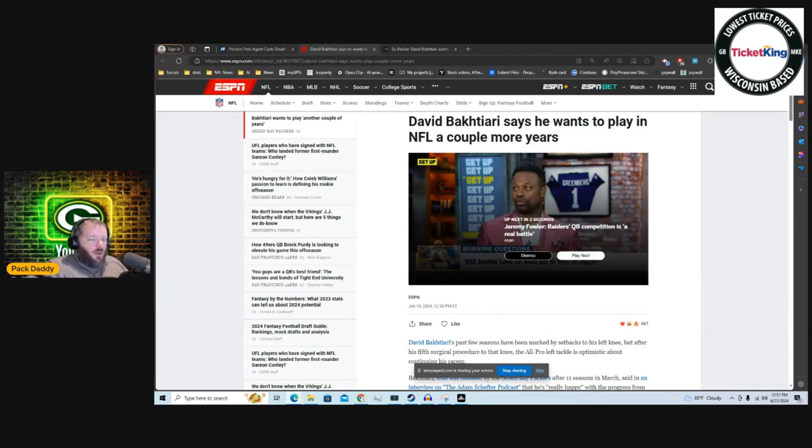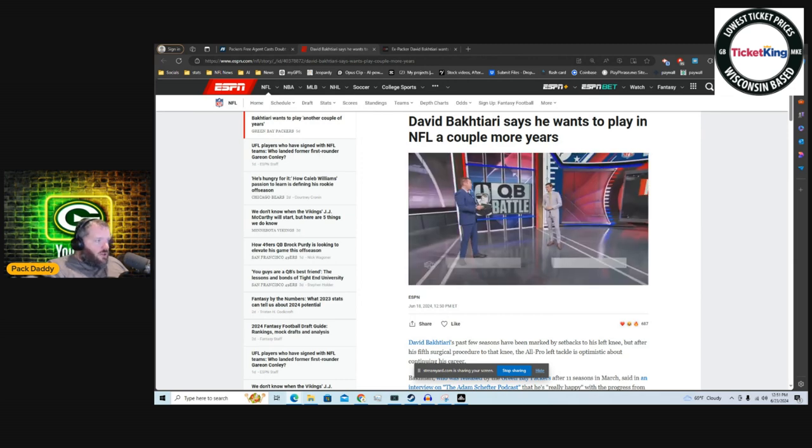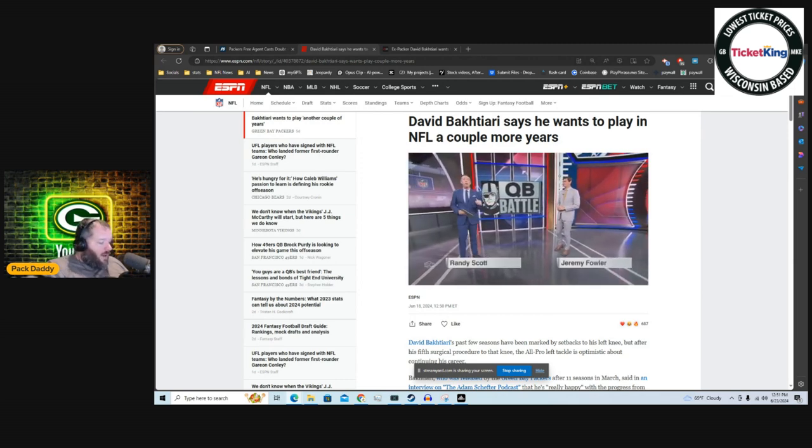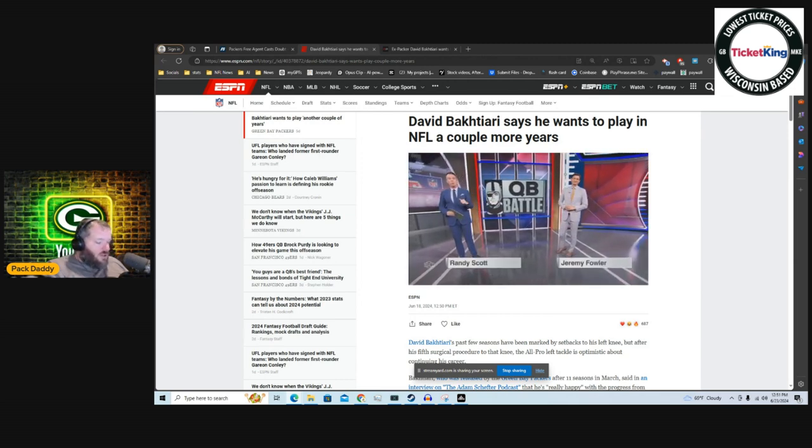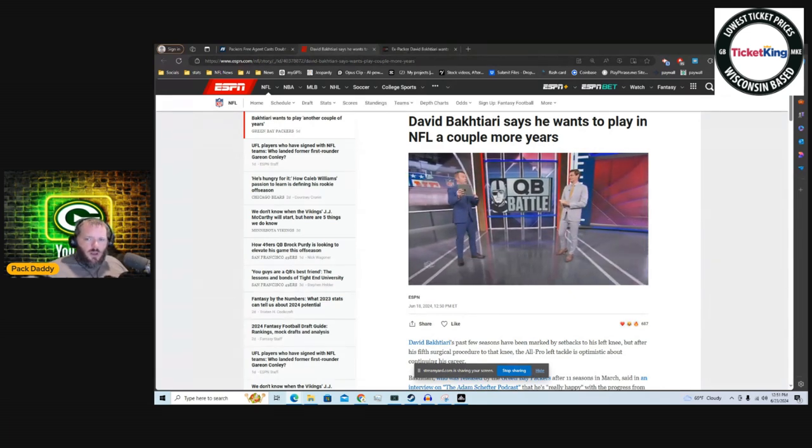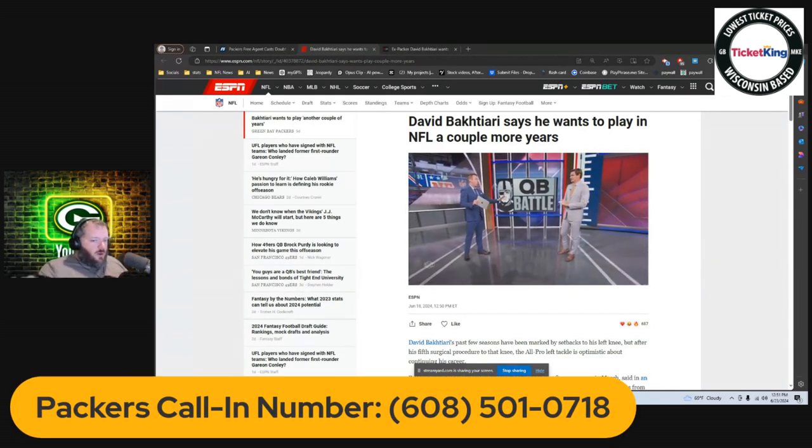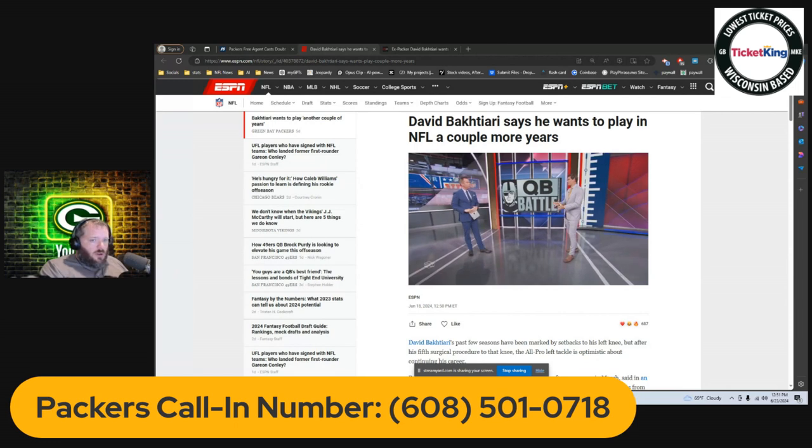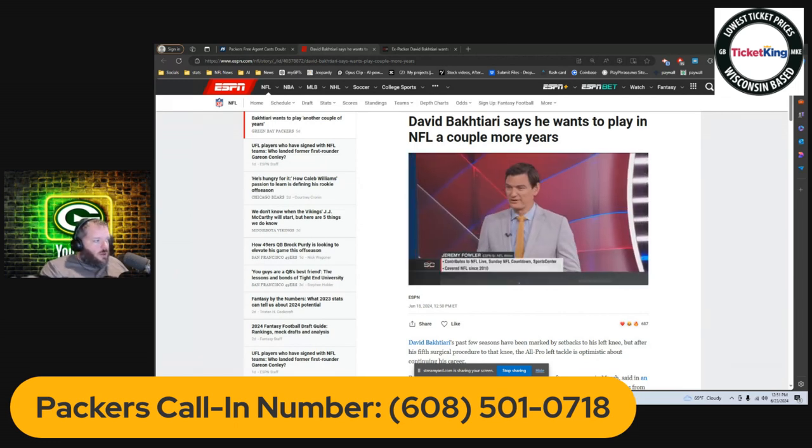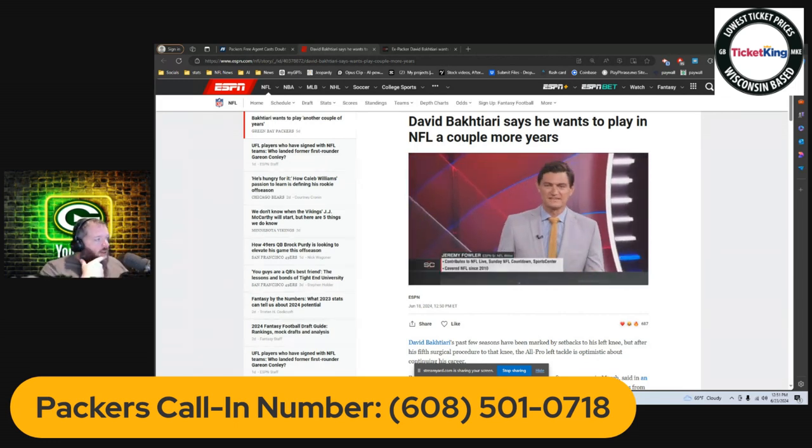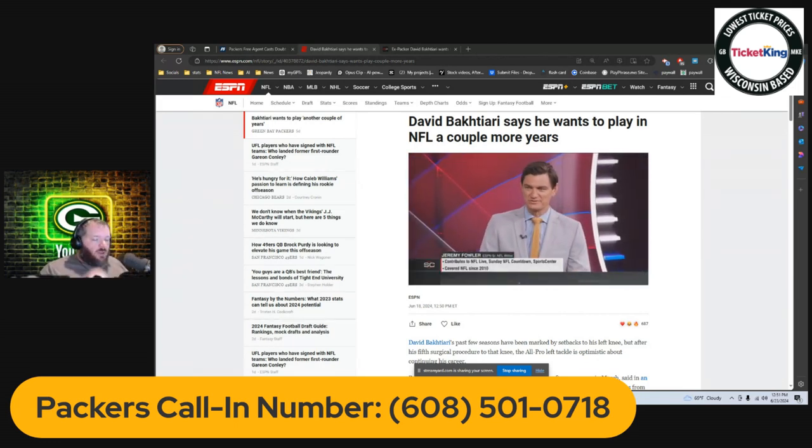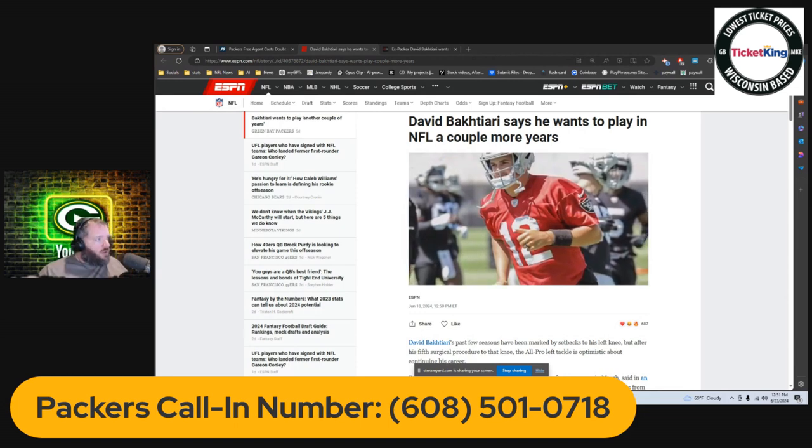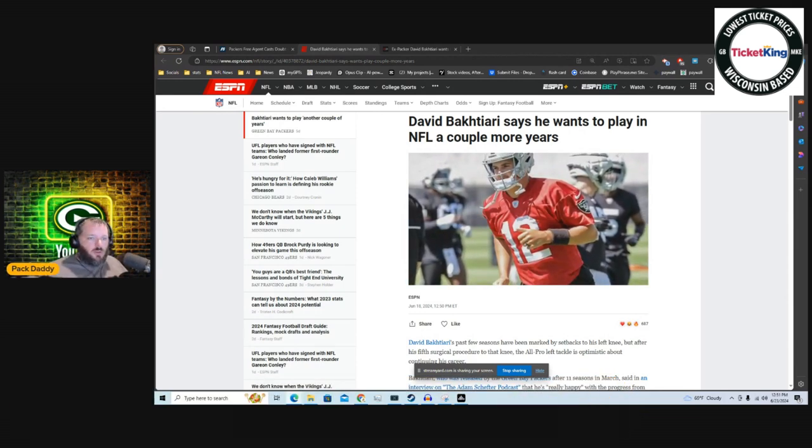I wanted to do a little bit of an update on David Bakhtiari. This may or may not be shocking to some people, but I have had questions on the call-in line. By the way, Packers call-in number 608-501-0718 if you'd like to call into the show. We do Packer Net After Dark. I'm planning on doing some live streams here. I've just been busy, partially trying to get more YouTube stuff going.